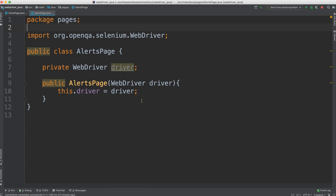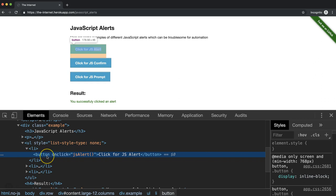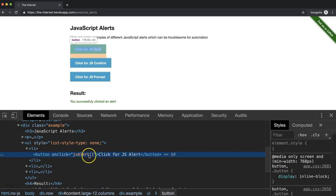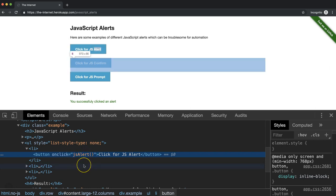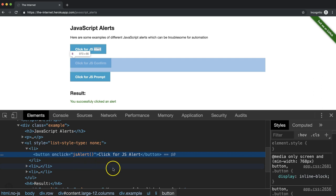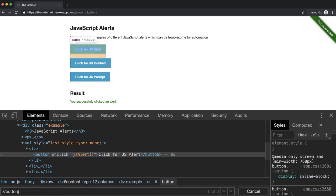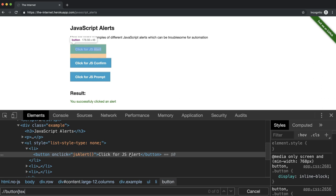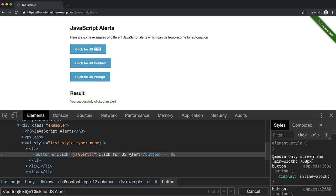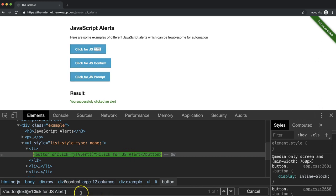So let's go ahead and create the element for the first button. We see that we don't have an ID or any other identifier. The only attribute here is the onClick. And it's pointing to a function name. But that doesn't really feel like a safe one because this function name could change. So let's go ahead with the text of the button. And we can write an XPath for this. Let's say find the button that has the text which equals click for JS alert. And great, we see that we found one element and it's this one. Perfect.